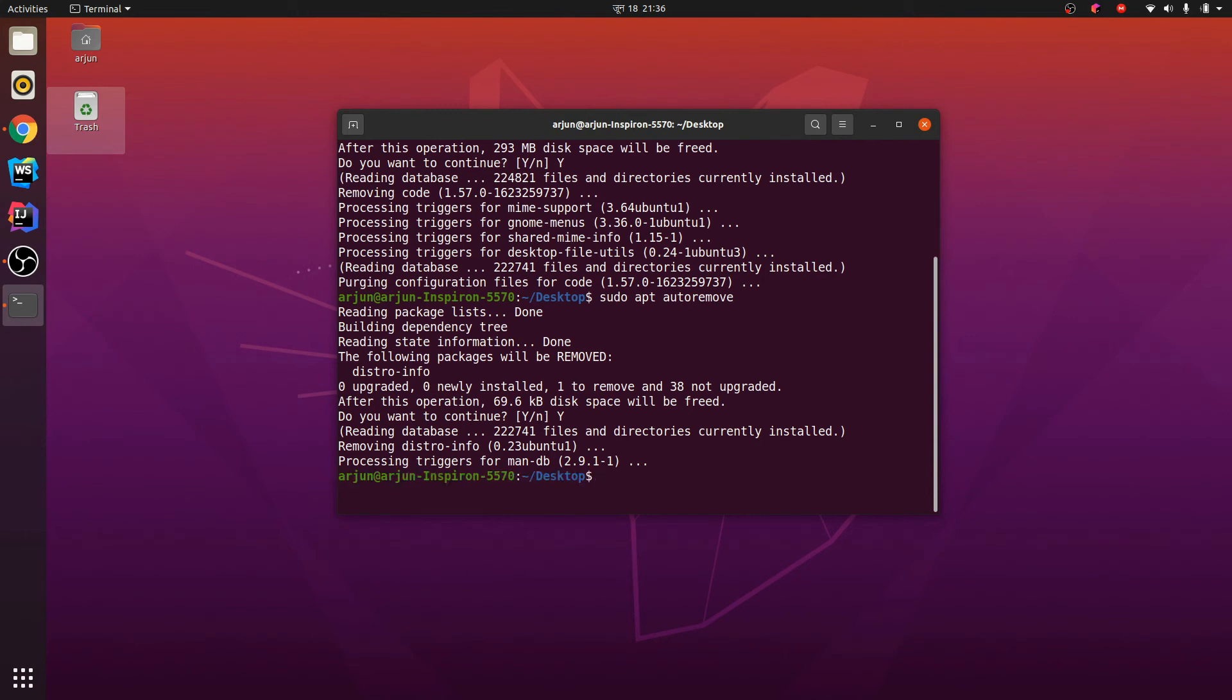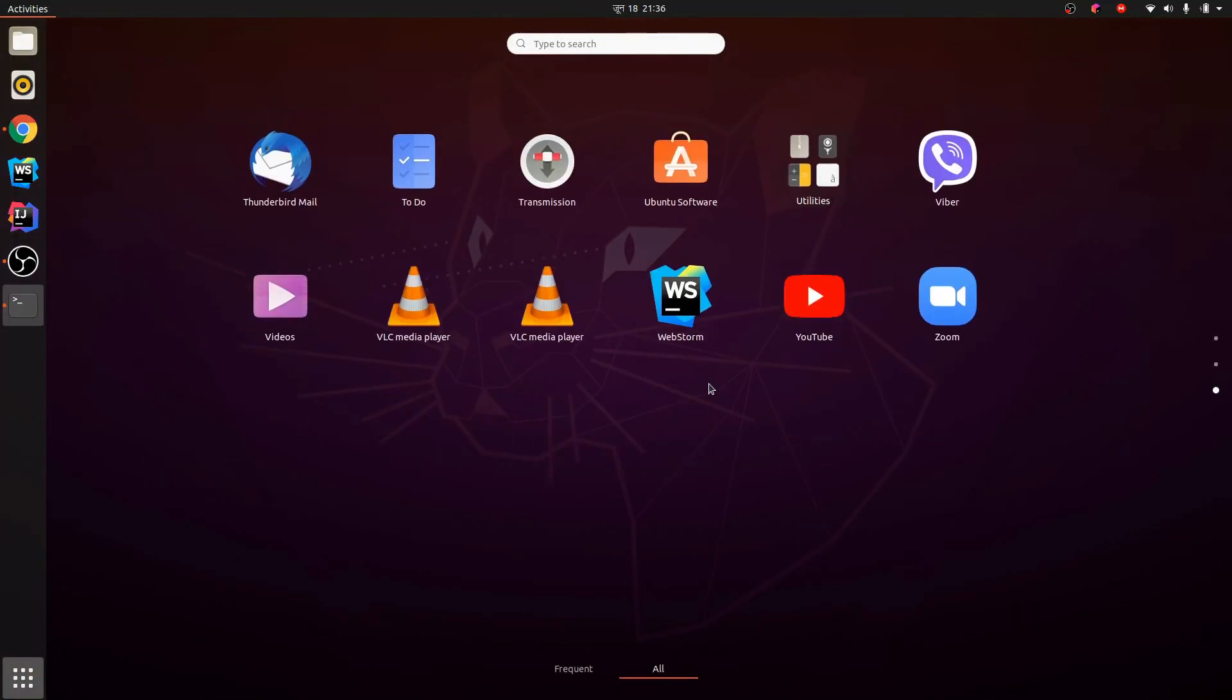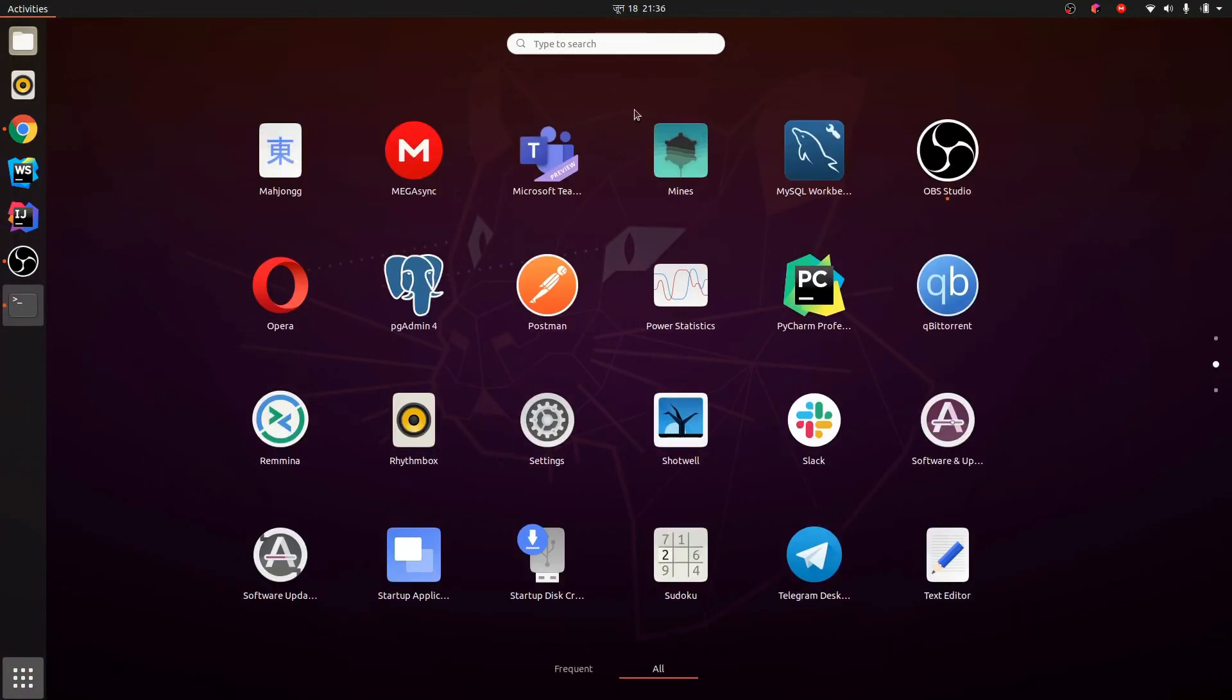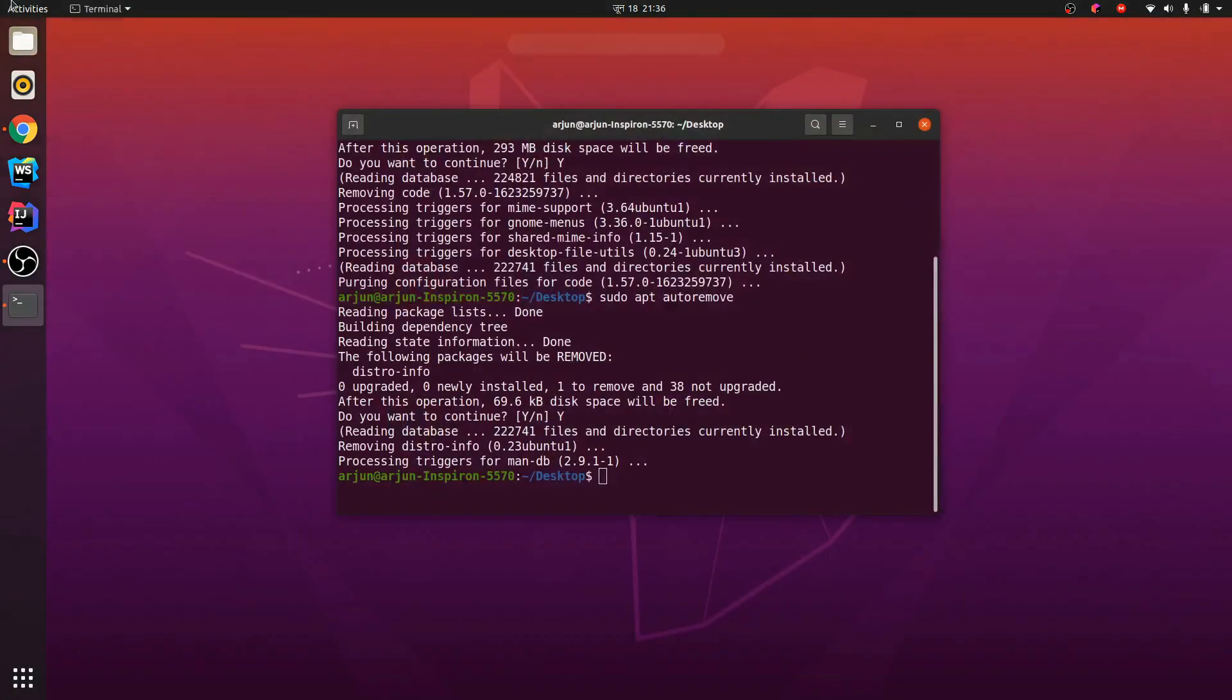So this has uninstalled VS Code. If I just go here and check it out, I can't find any VS Code. So this is how you remove VS Code from your Ubuntu system. Thank you so much for watching.